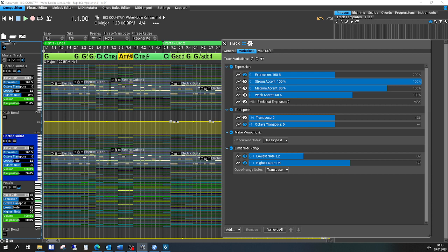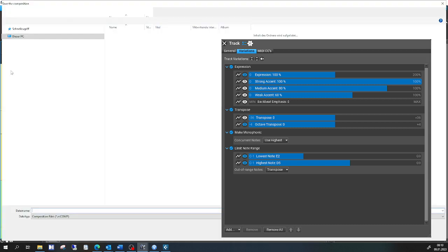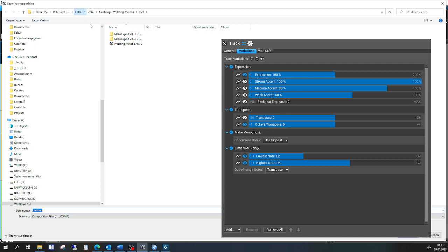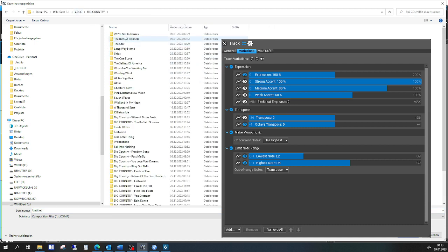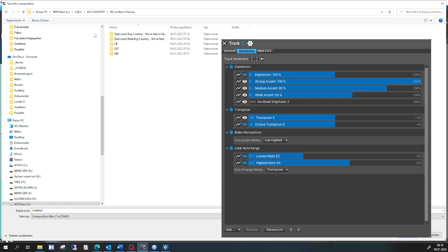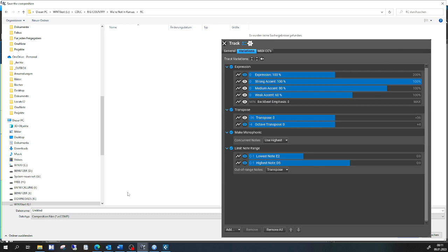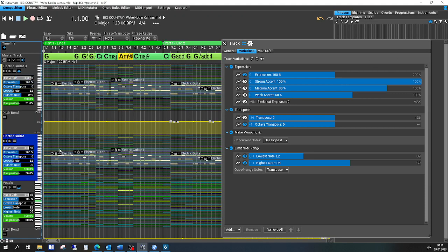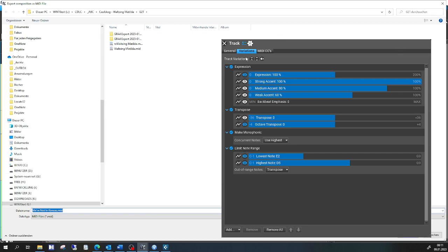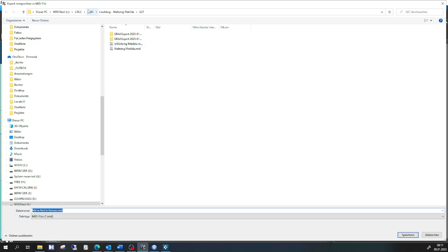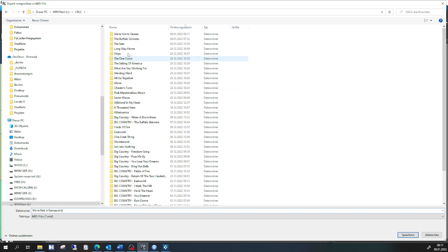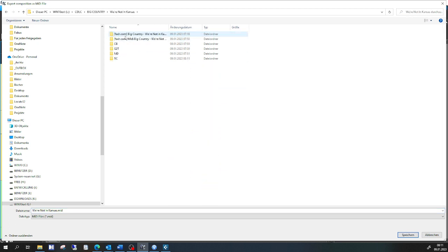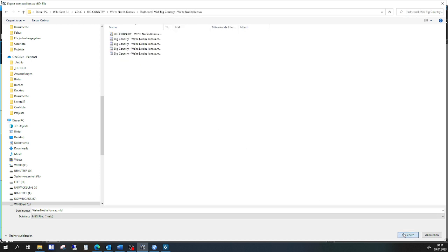So I'll save this composition — the record version — and export it as MIDI to be used in my song creation process. Thank you.